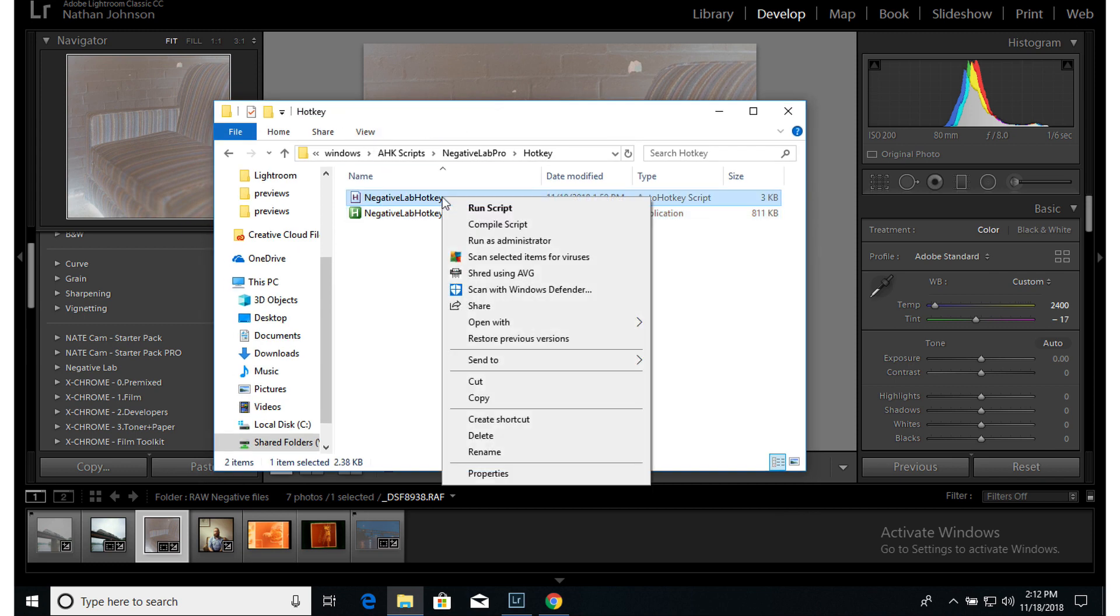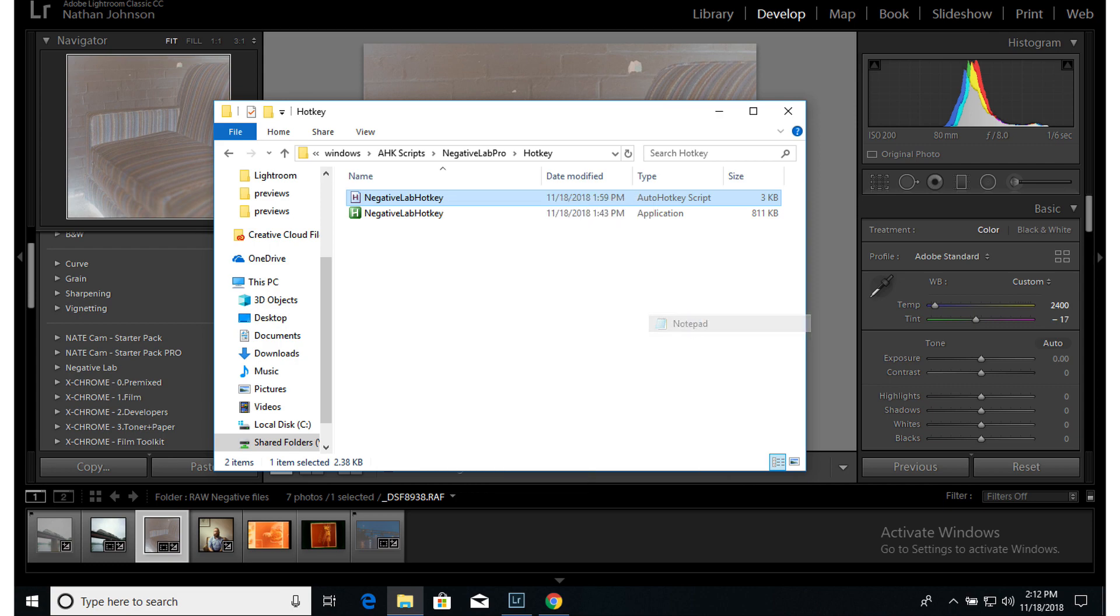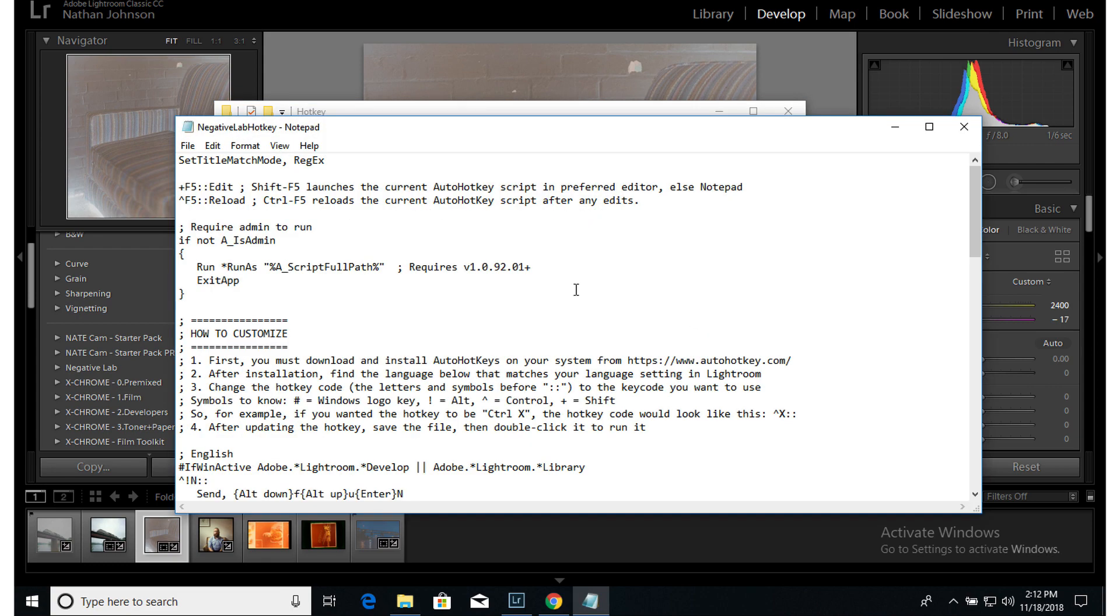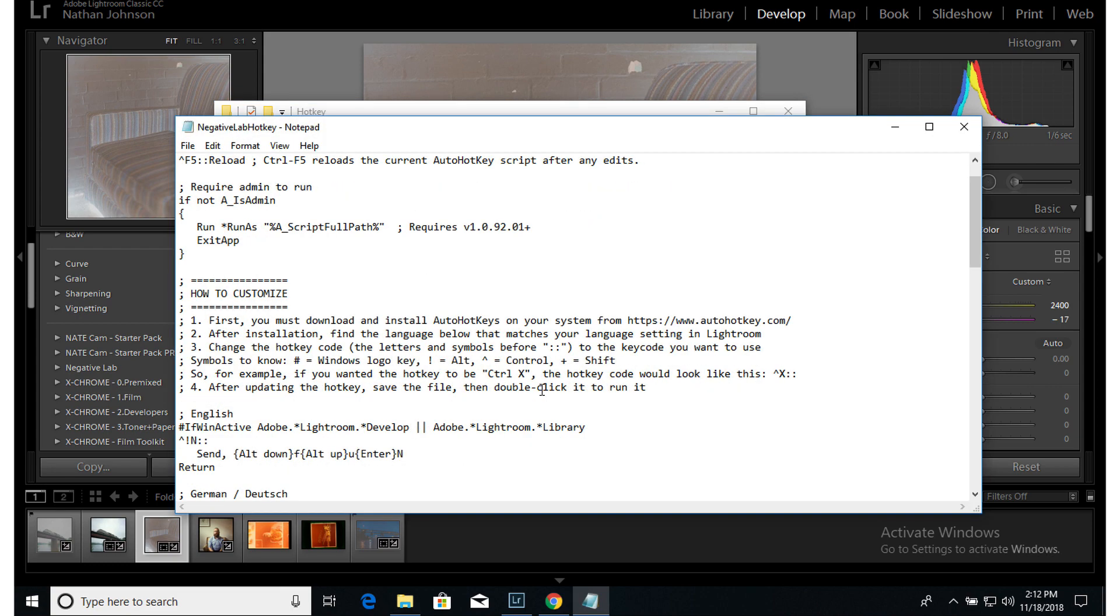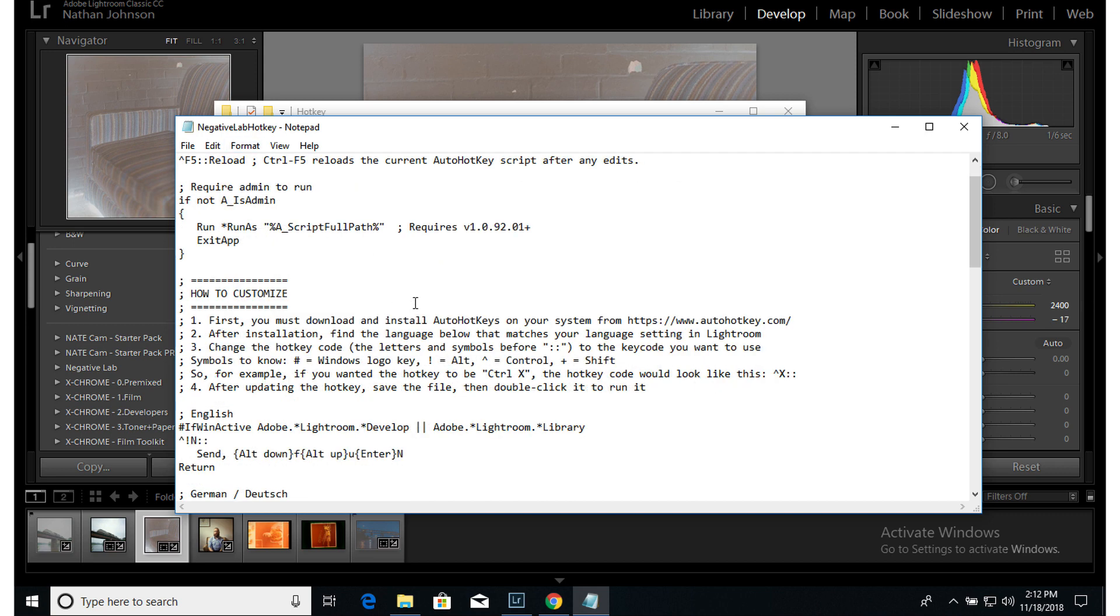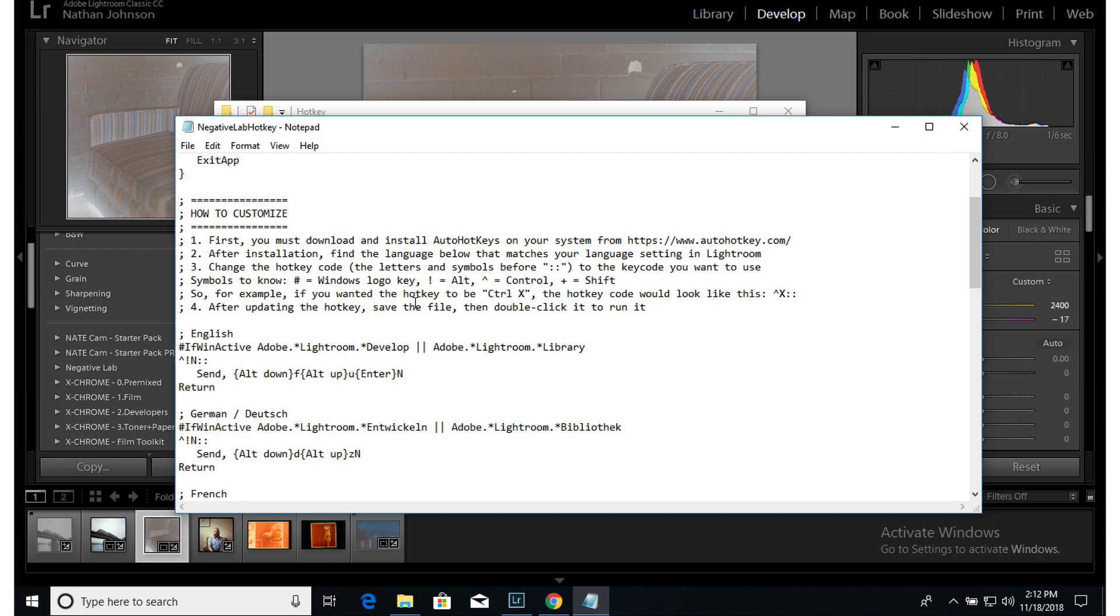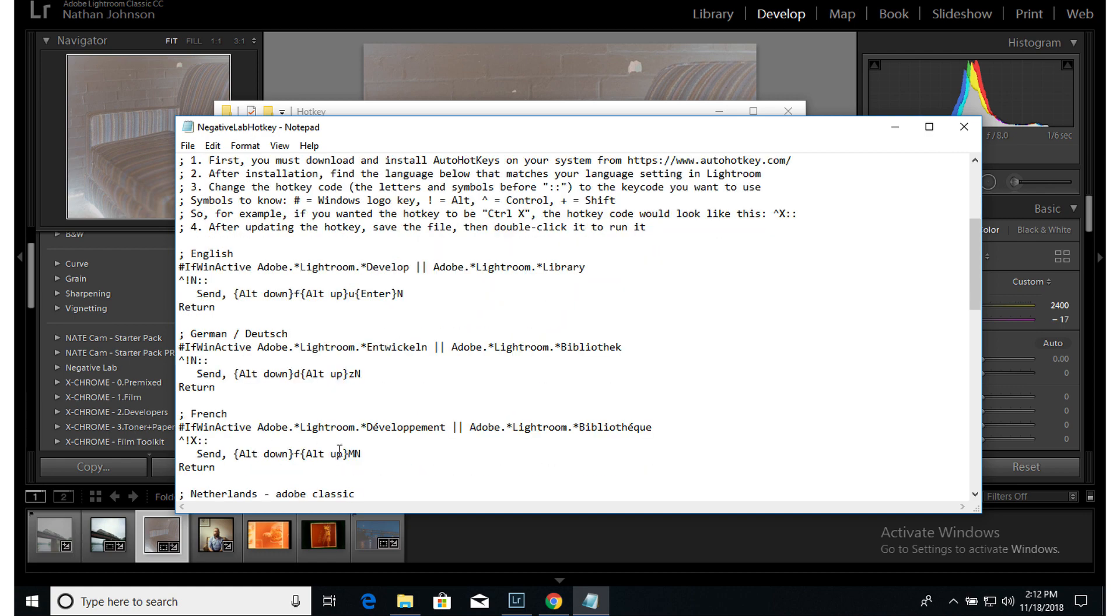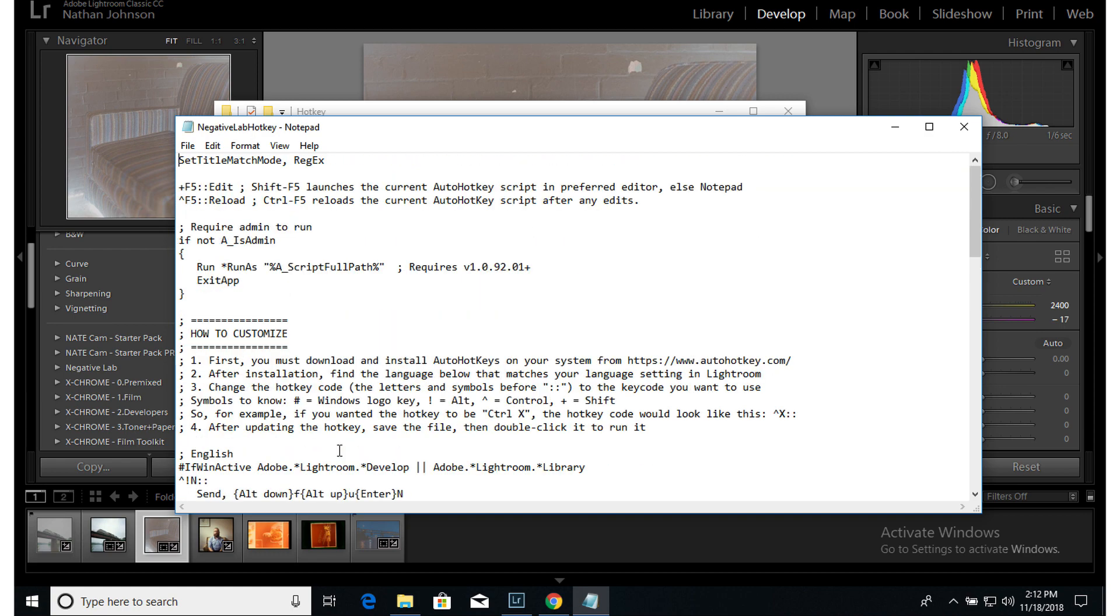So if we right click on this and we open this with Notepad, you can actually see the script itself. And for people who are already familiar with AutoHotkey, you can just come in and grab the relevant parts from here and throw them into your own hotkey script.